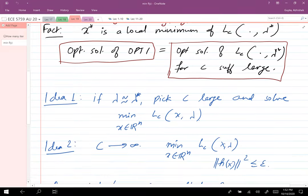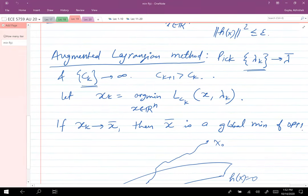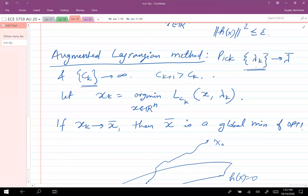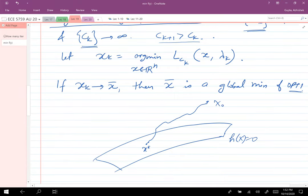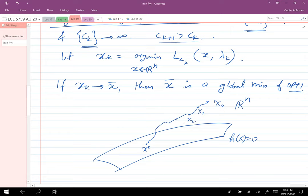We don't know what λ* is, so we discussed two ideas. One essential idea in augmented Lagrangian is: suppose I pick a sequence λ_k that converges to λ̄, and a sequence c_k that escapes to infinity and is increasing. If I define x_k as the argmin of the augmented Lagrangian at c_k and λ_k, and if this sequence x_k converges to a point, then x̄ is a global minimum of the original optimization problem. Pictorially, we start from some point in Rⁿ and run the augmented Lagrangian method, eventually converging to a point on the h(x)=0 surface that is optimal.